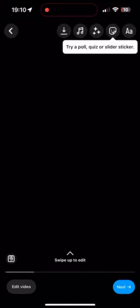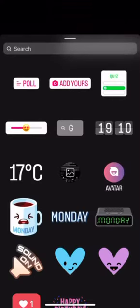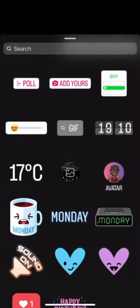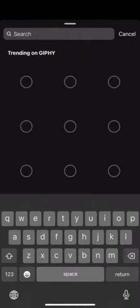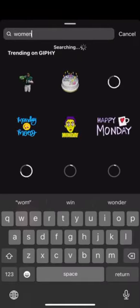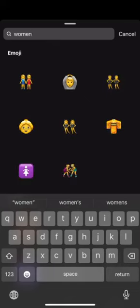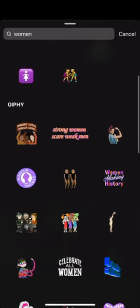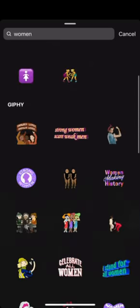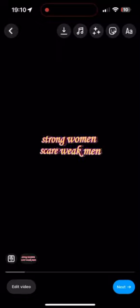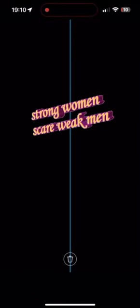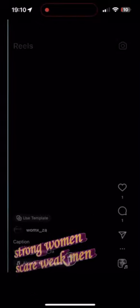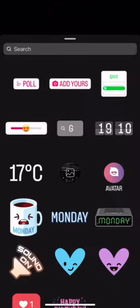Step 11: After editing your Reel, you can add text, stickers, or drawings by tapping on the icons on the top right of the screen. This is a great way to add captions, hashtags, or additional visual elements to your Reel.